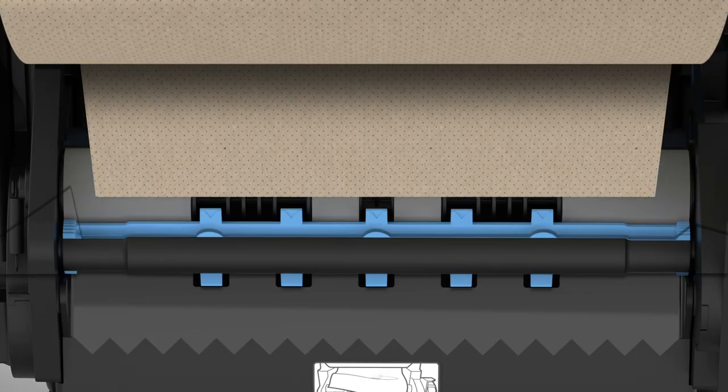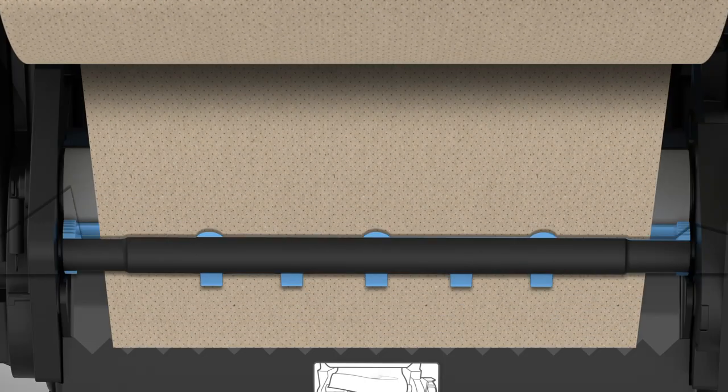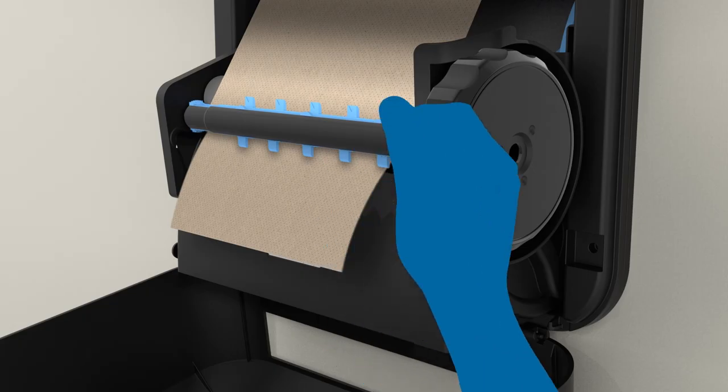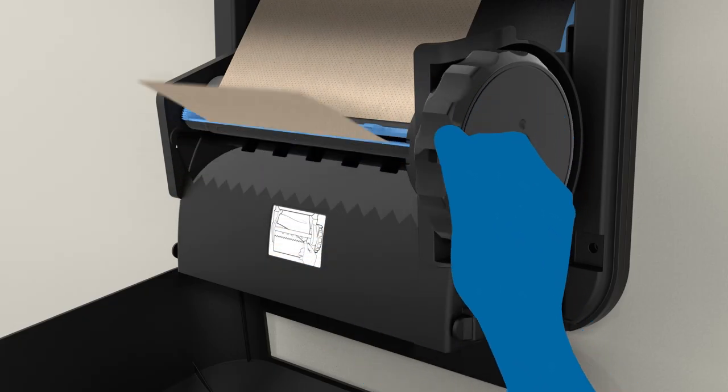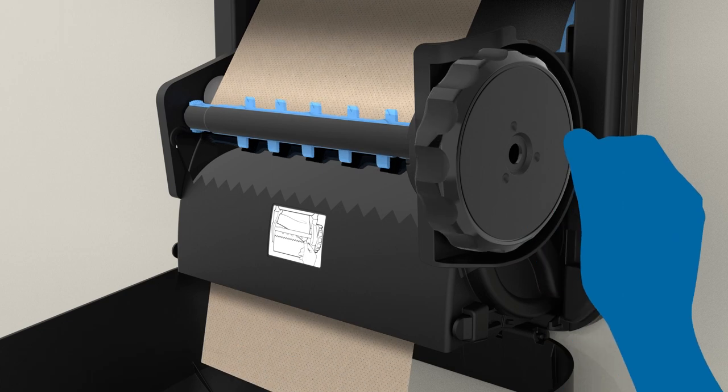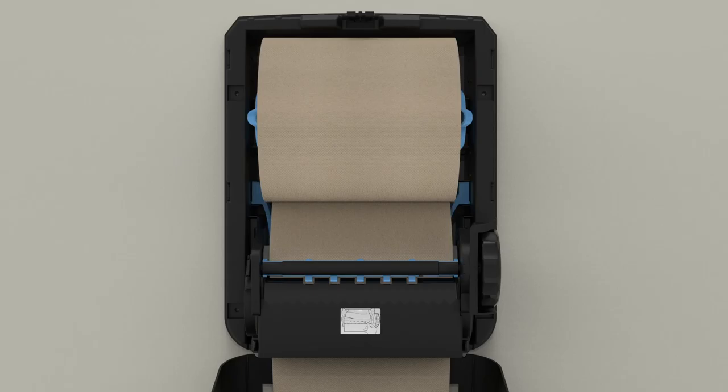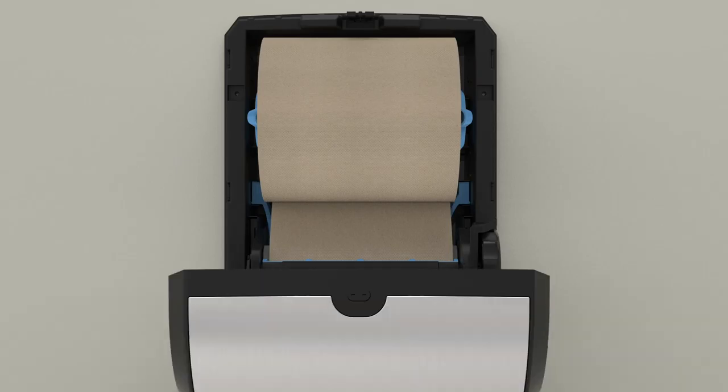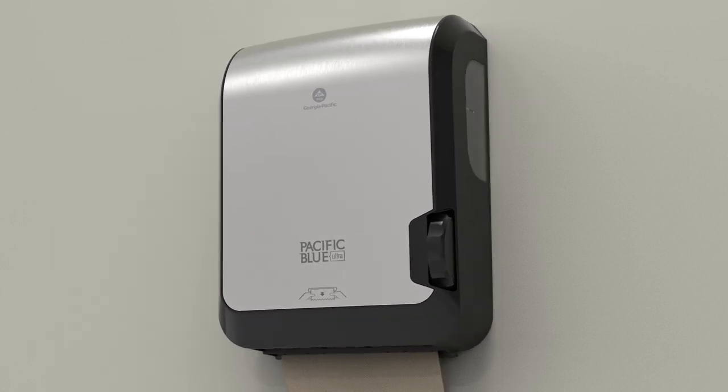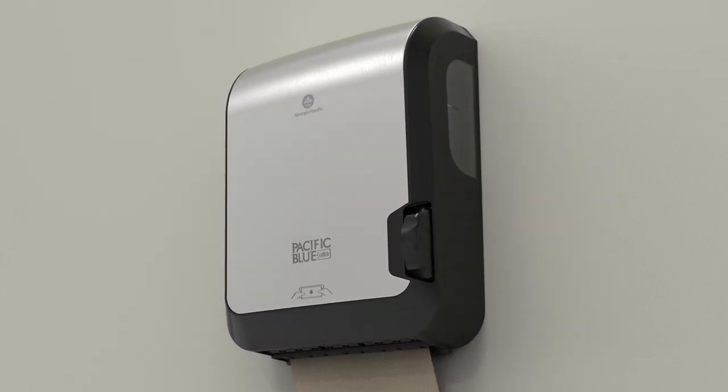Position the end of the towels between the blue slot in the transfer roller. Rotate the manual feed wheel until paper comes out the bottom chute. Close the cover. The dispenser is now ready for operation.